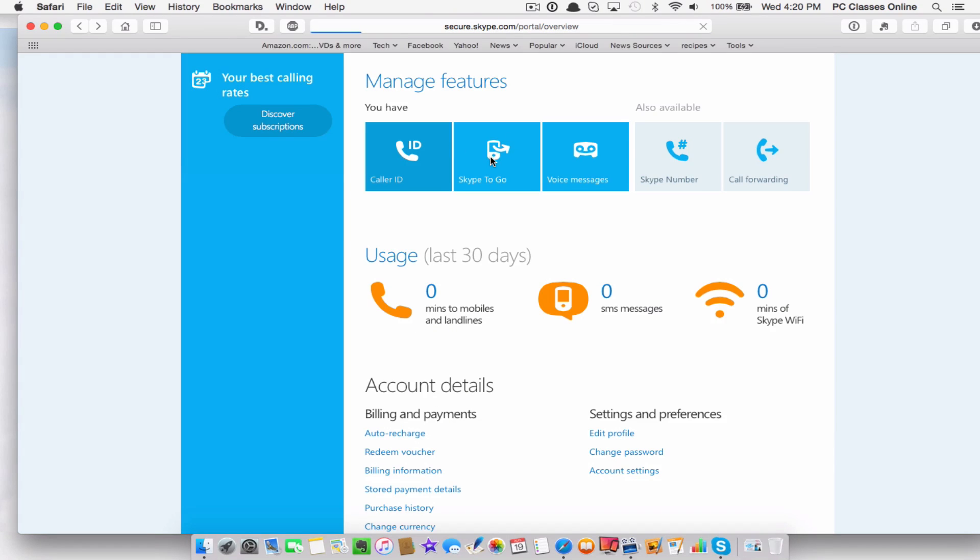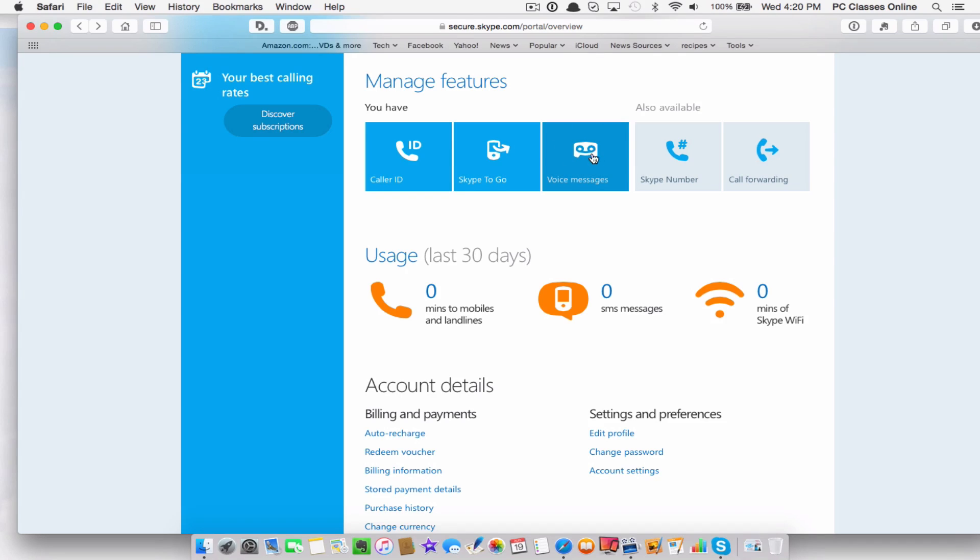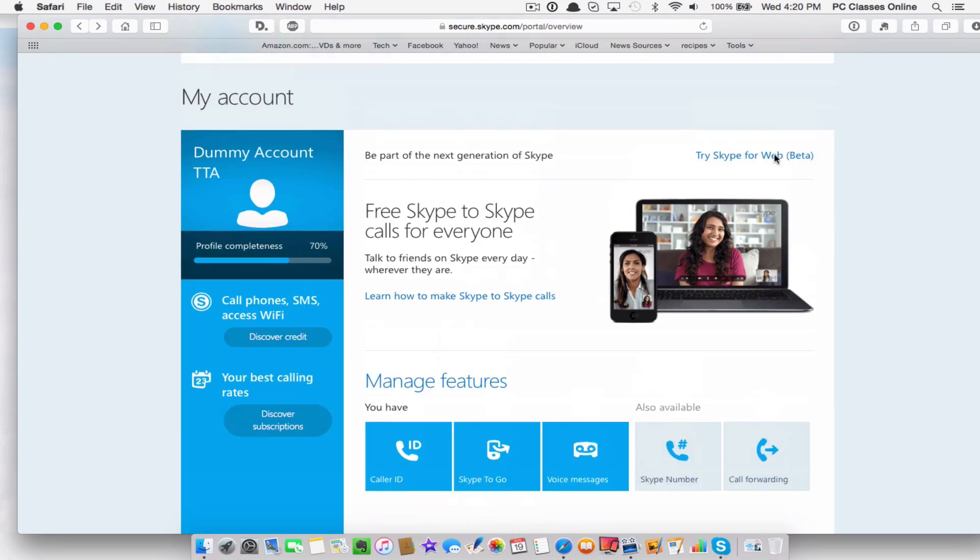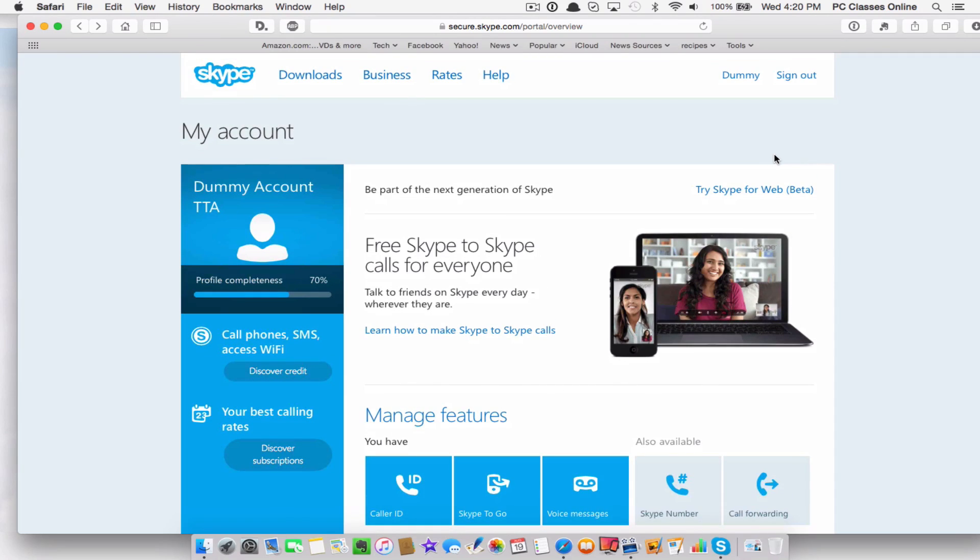Skype to go, really just kind of shows you that you can get it on your other devices. Voicemail, you can get your own unique Skype number, call forwarding, all these extra little additional options. Okay. You can check those out right there. I don't think it's the kind of thing that a lot of people out there typically are going to need.